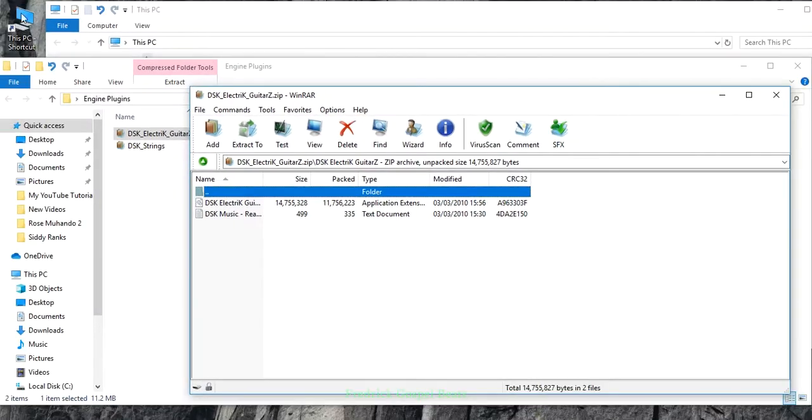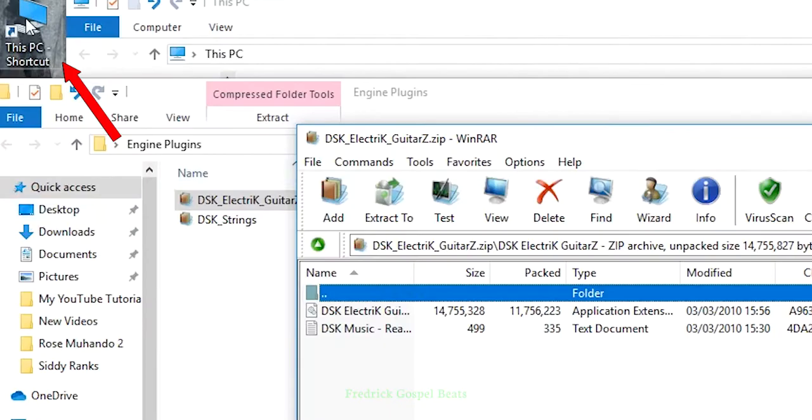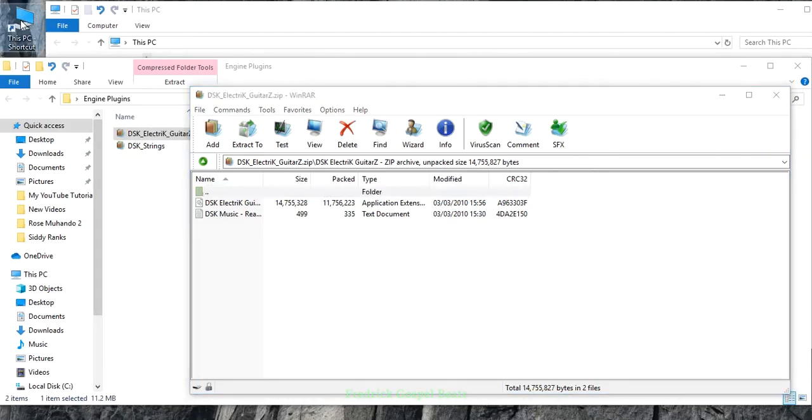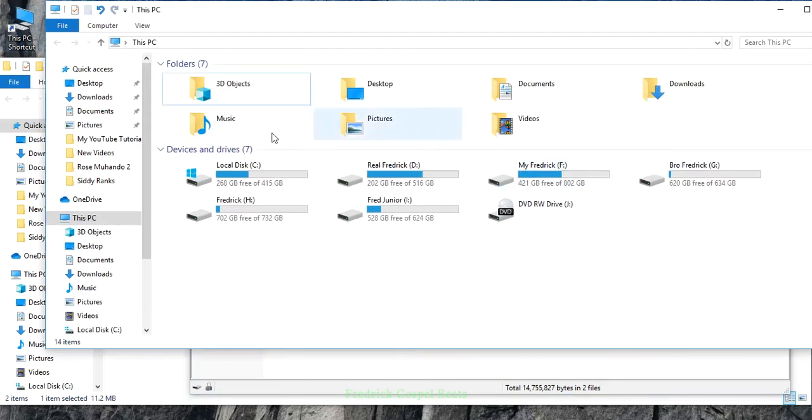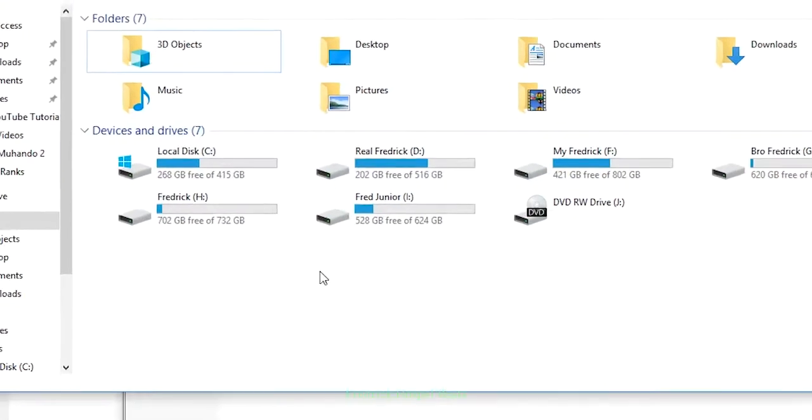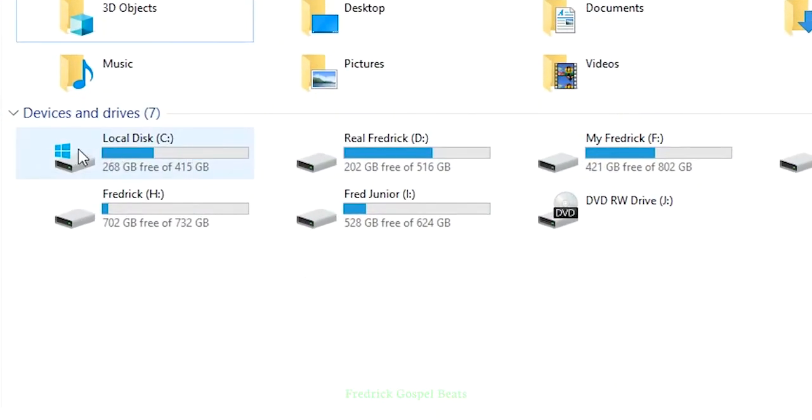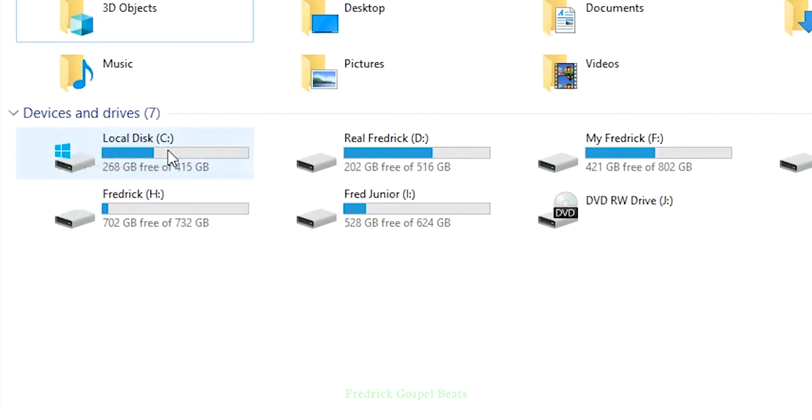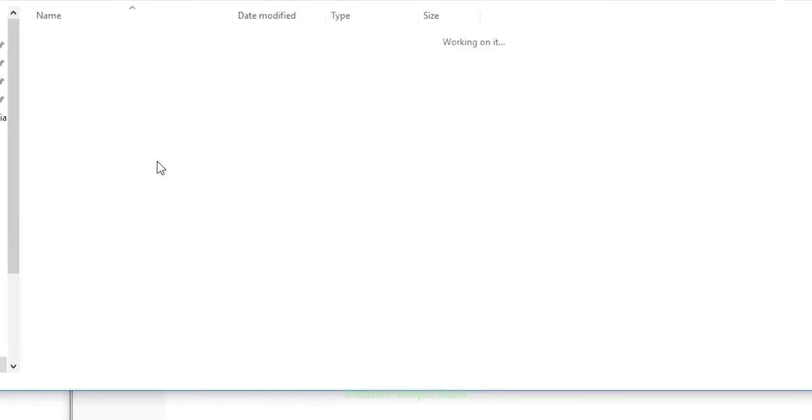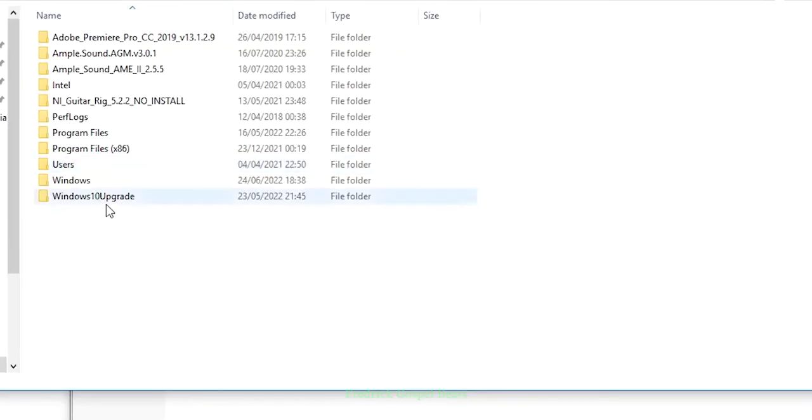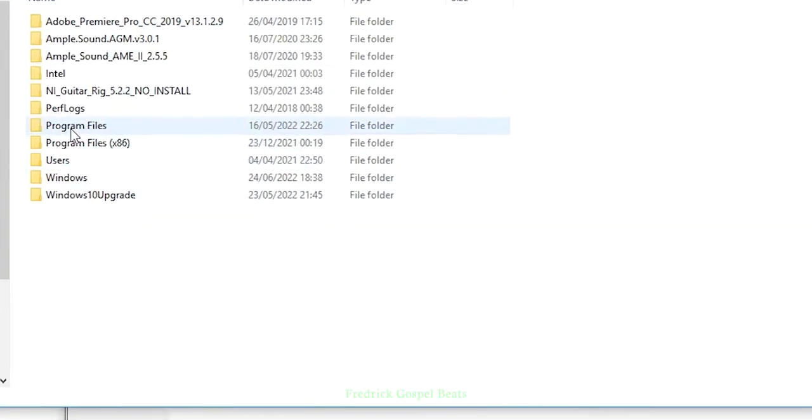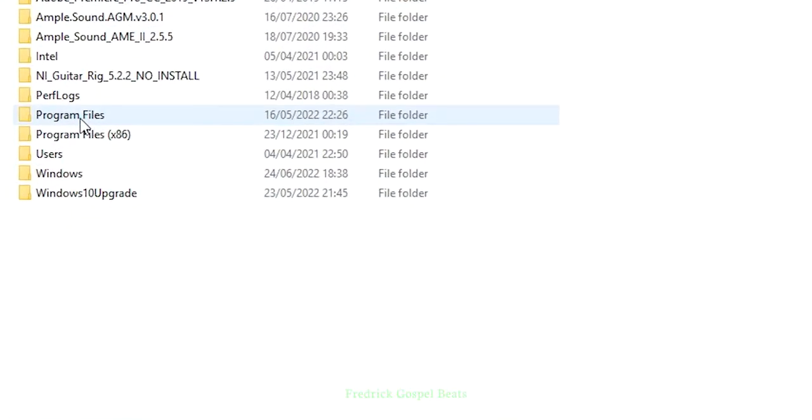When you have it open like this, go to your PC. Just double-click it, then it opens like this. When it opens, go to Local Disk where you've installed your operating system and double-click it.